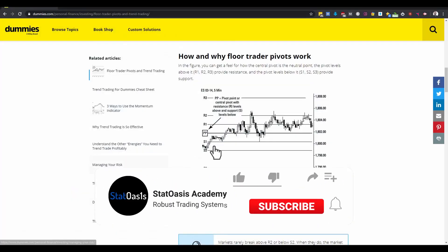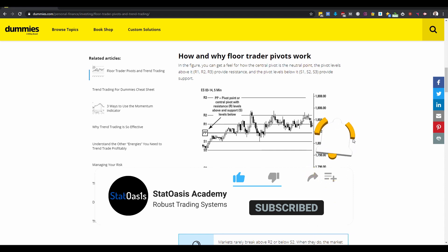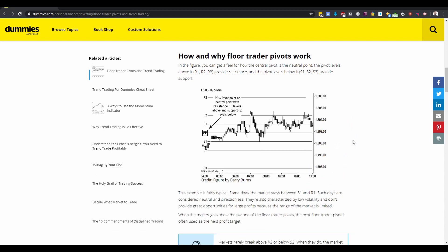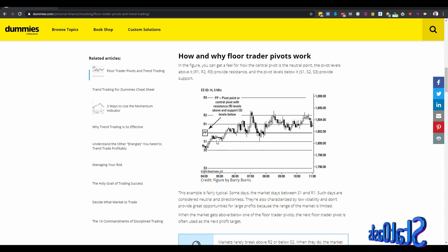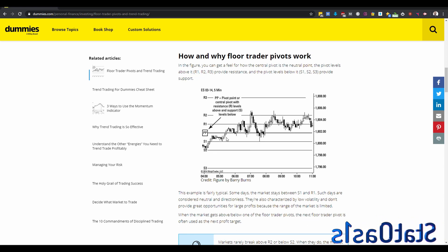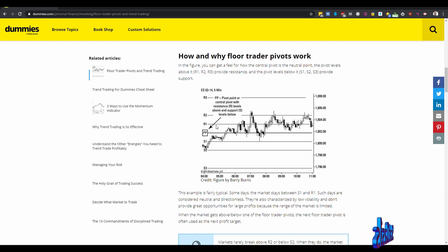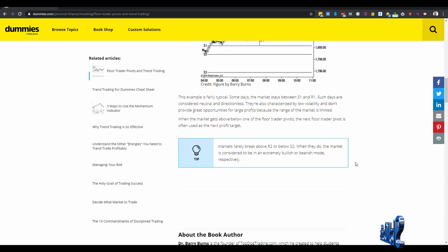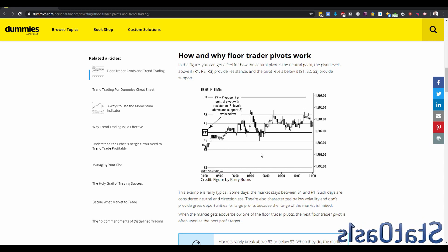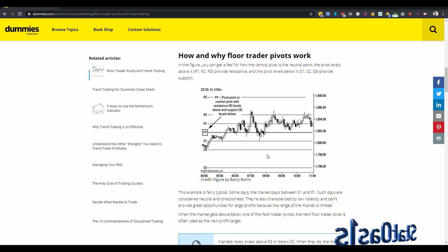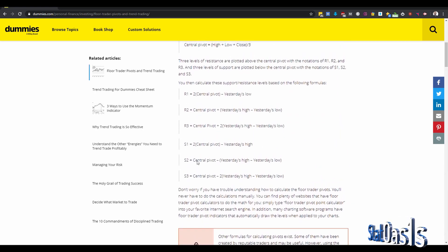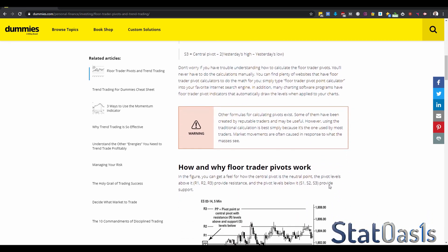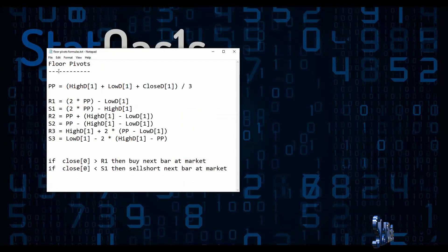If you don't know anything about floor pivots, they used to use them back in the open-cry pits in Chicago. It's a way of calculating resistance levels R1, R2, R3 and support levels S1, S2, S3. Usually the price hovers between S1 and R1, and when it passes R2 or S2 it's considered a high-volatility day. There are many strategies around it — basically it's a way of having some level of breakout or breakdown.